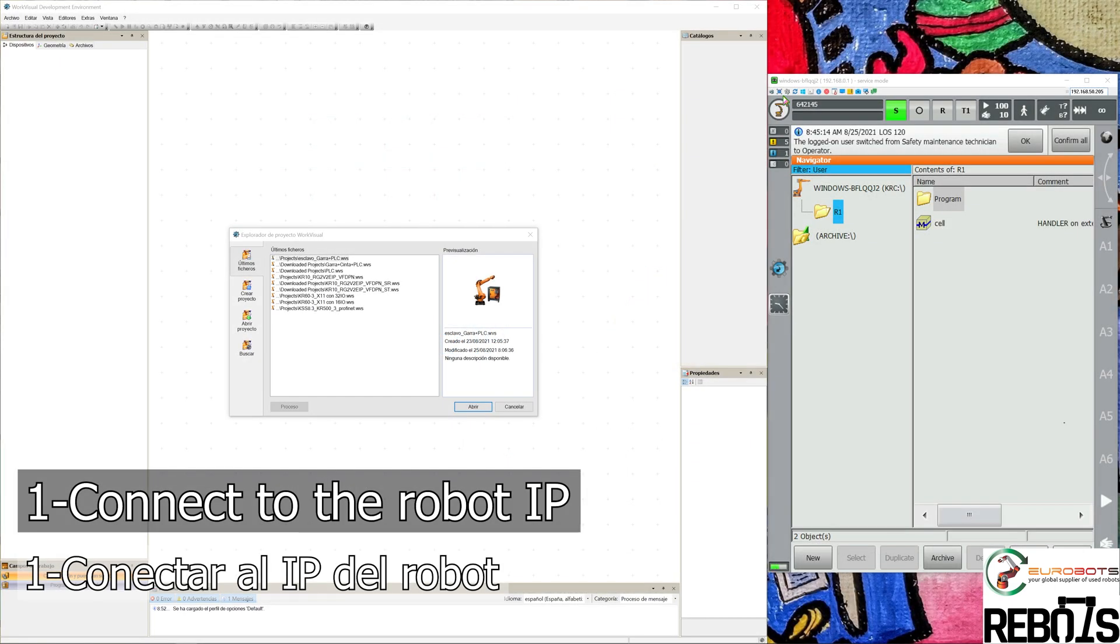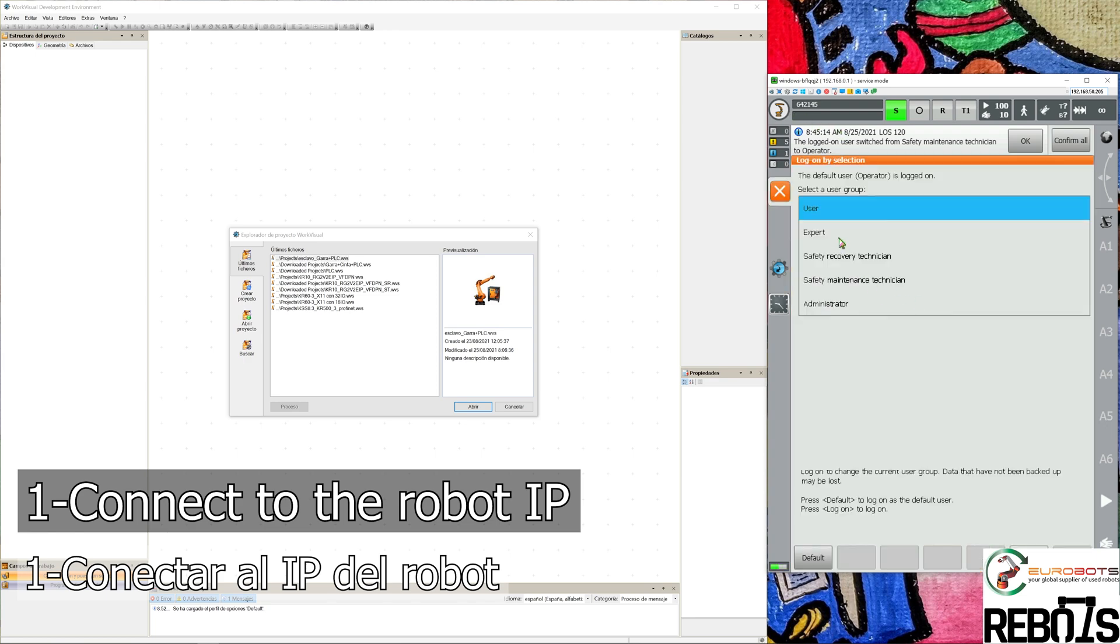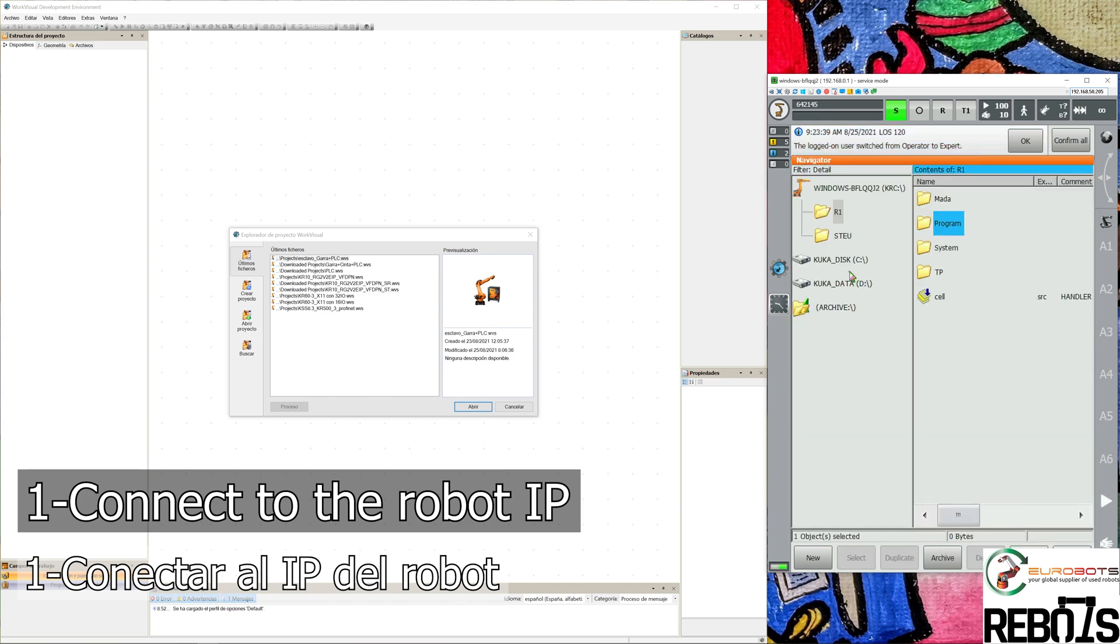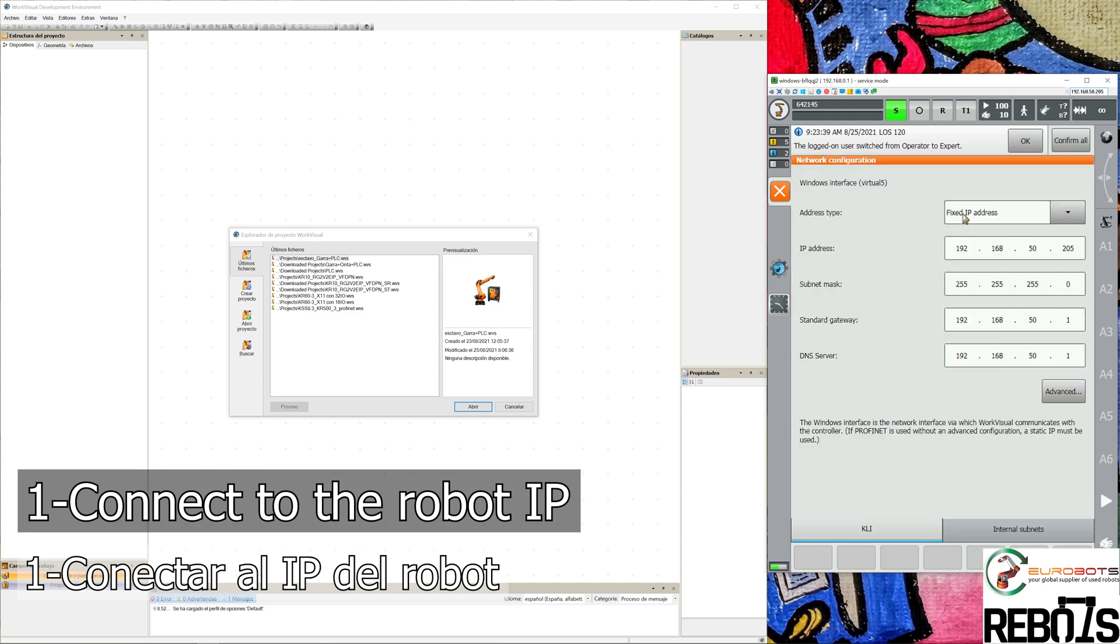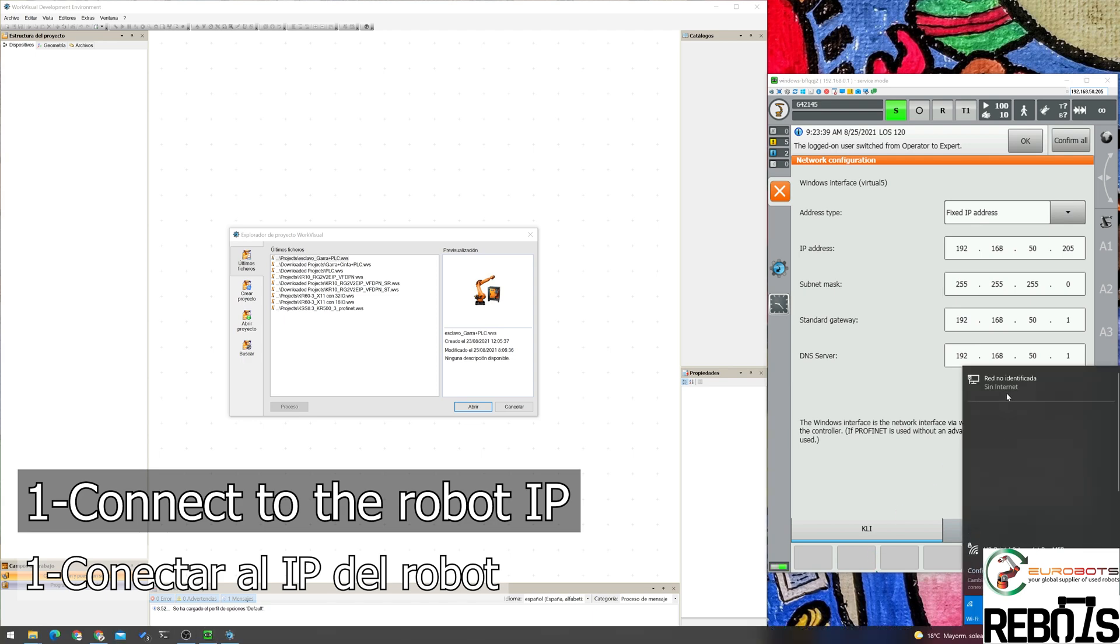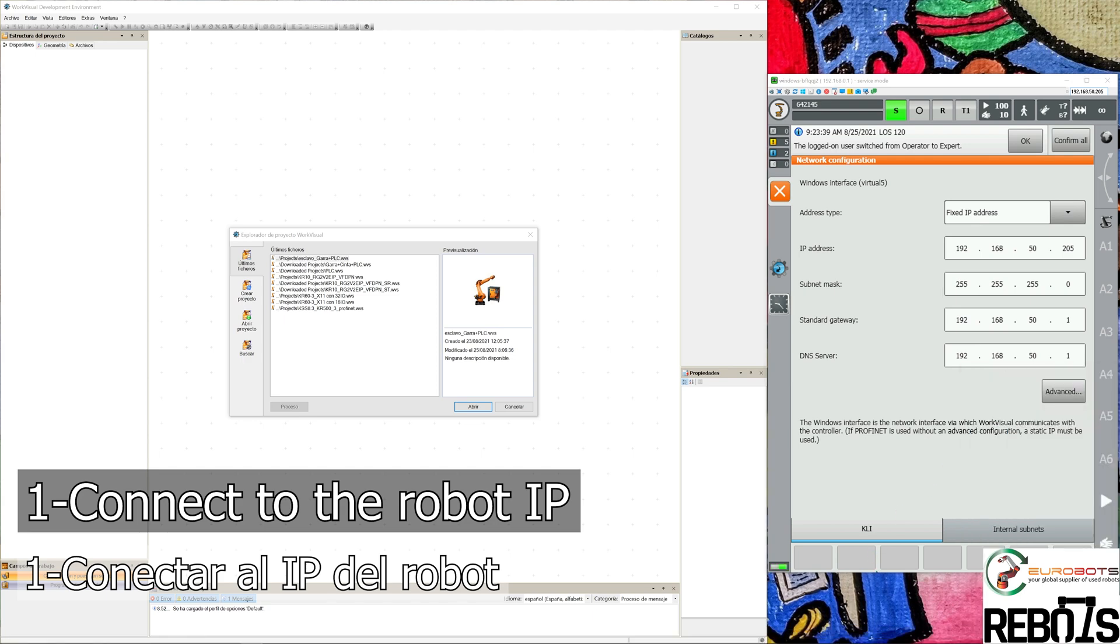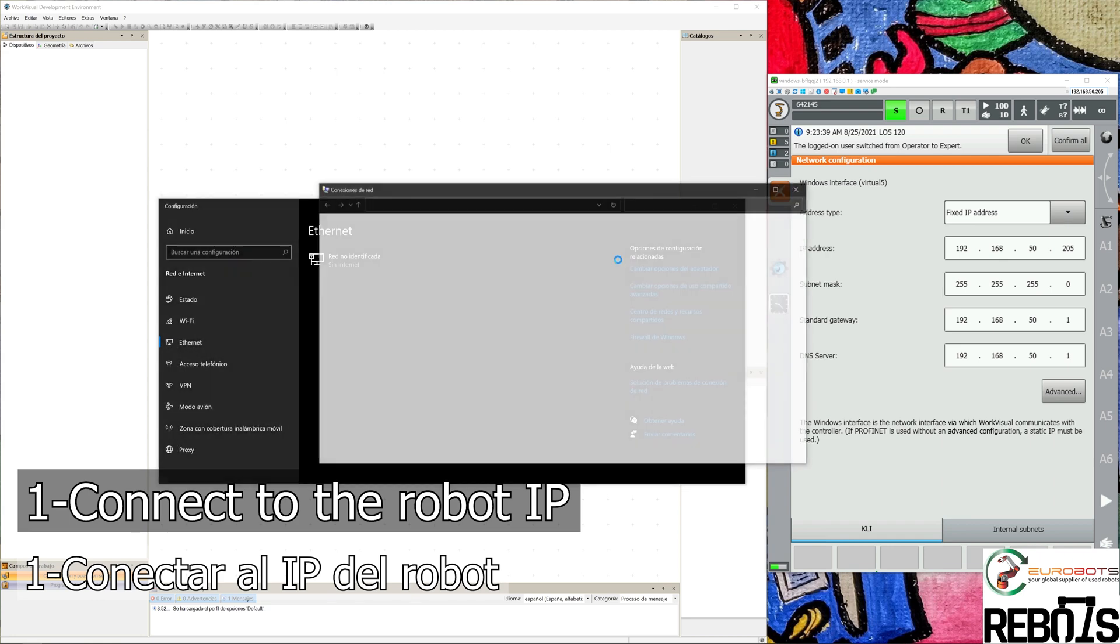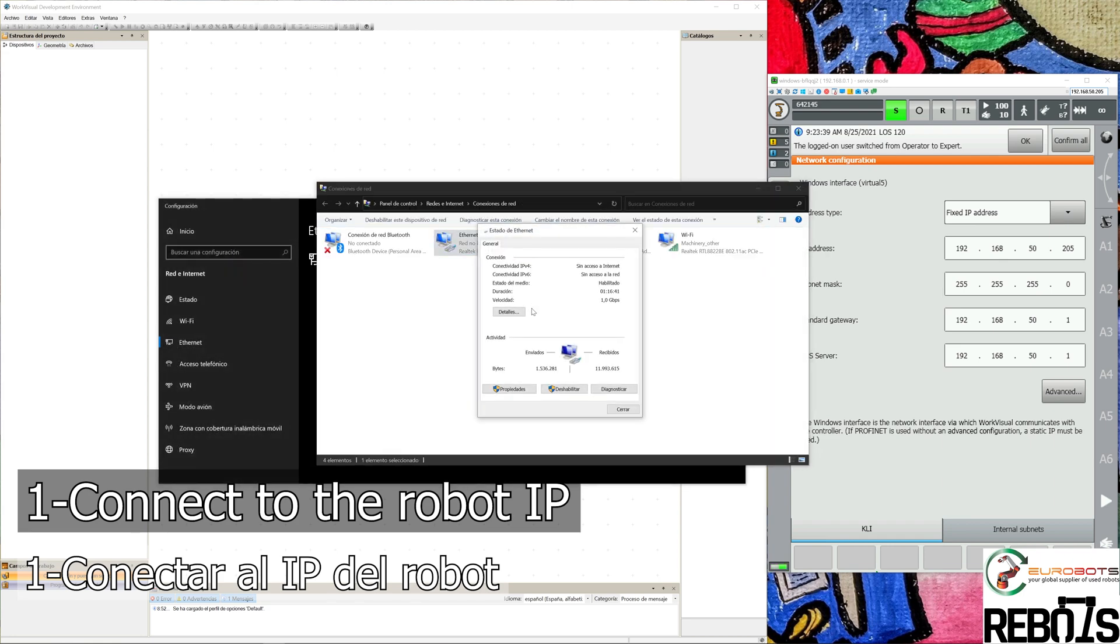We'll start by connecting WorkVisual to the robot controller. To do that we'll need to know the IP, so we go into configuration, change it to expert or any other group, then go back into startup network configuration. There we will see the IP - in this case it's 192.168.50.205. You can do this with any network adapter.